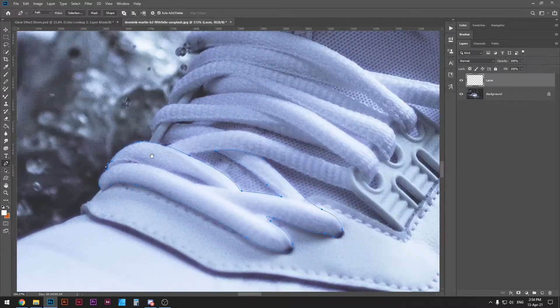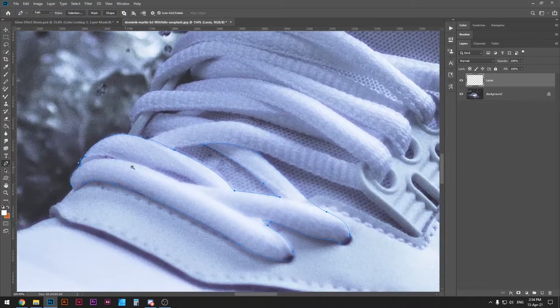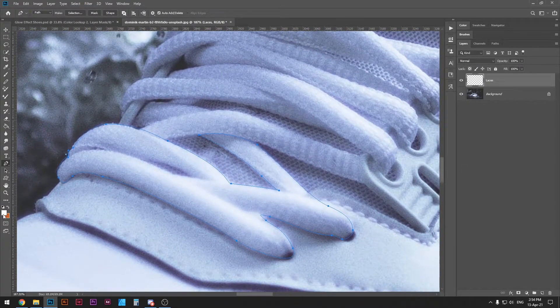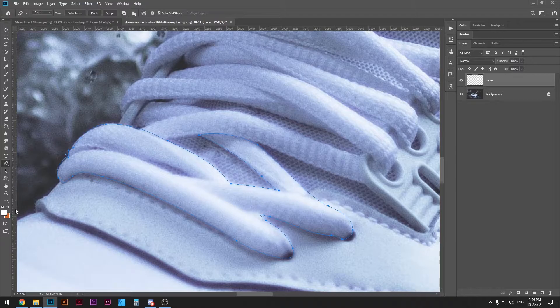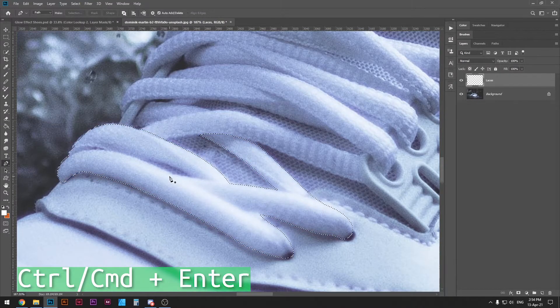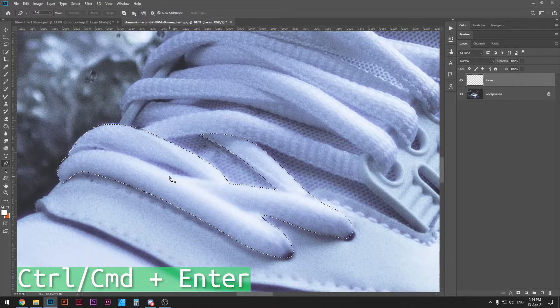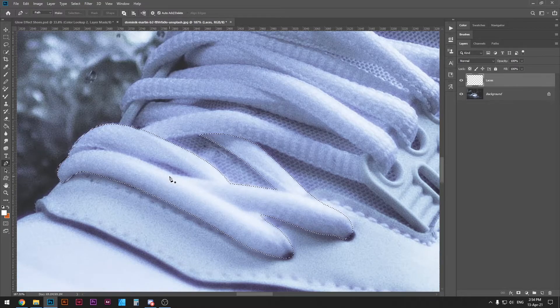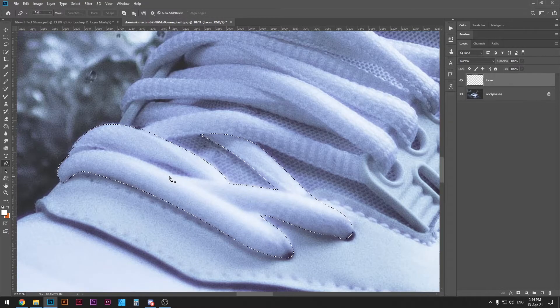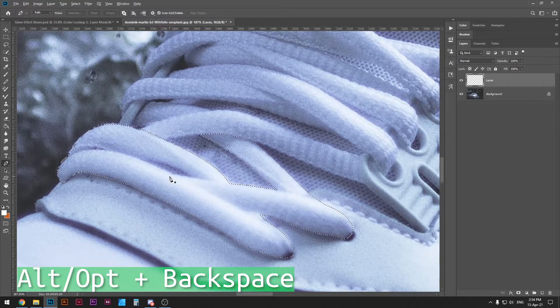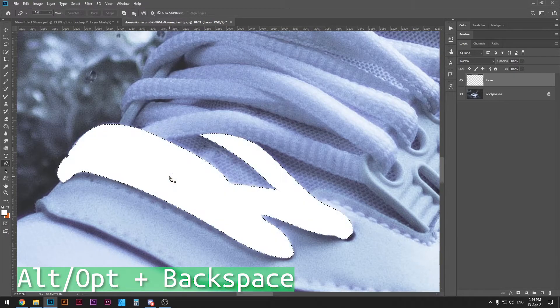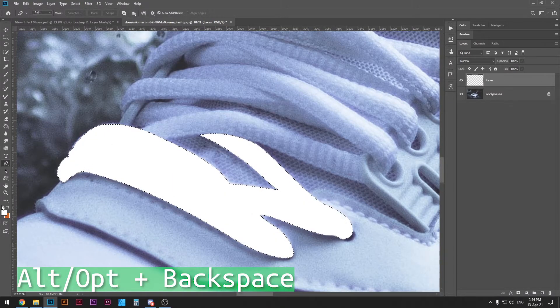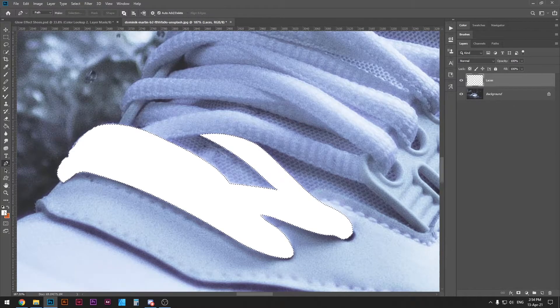With that said I'm going to make my first selection and color it with white color. Just double check your foreground color is white, press ctrl or command enter and that will create a selection from all the paths you have just chosen.